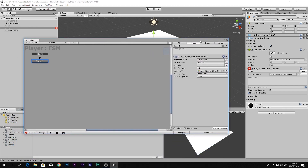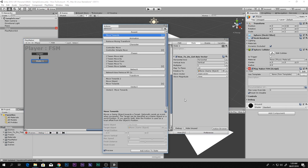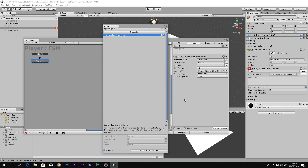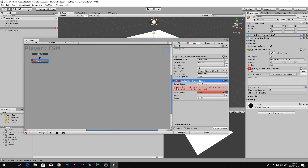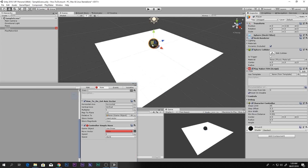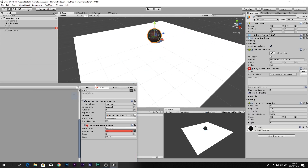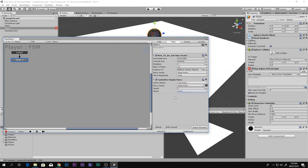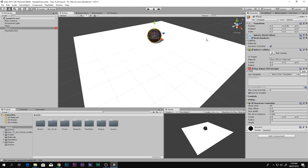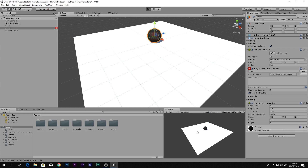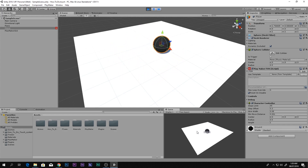Now you have to make your character move. Search for 'Controller Simple Move' and add it. It will say the game object requires a Character Controller component — just click it and you will find the Character Controller added on top. Set the move vector to the same 'input vector' variable. You can set the speed to something like five or seven. Now if you play the game and use WASD it will move, but we want it to move with a joystick instead.